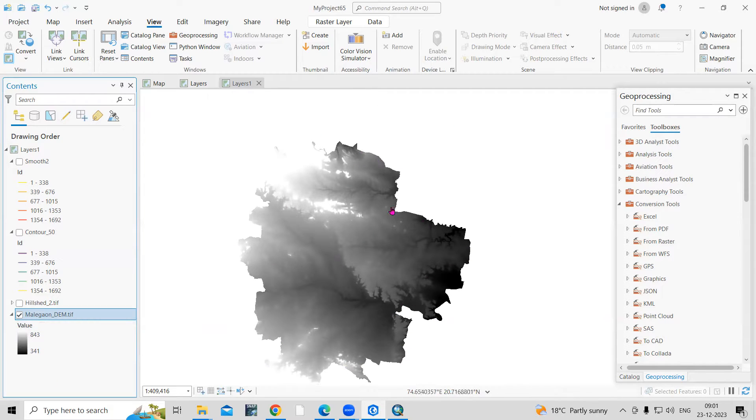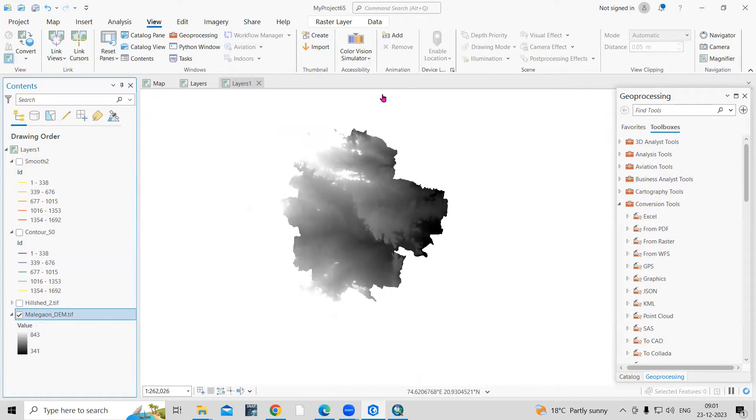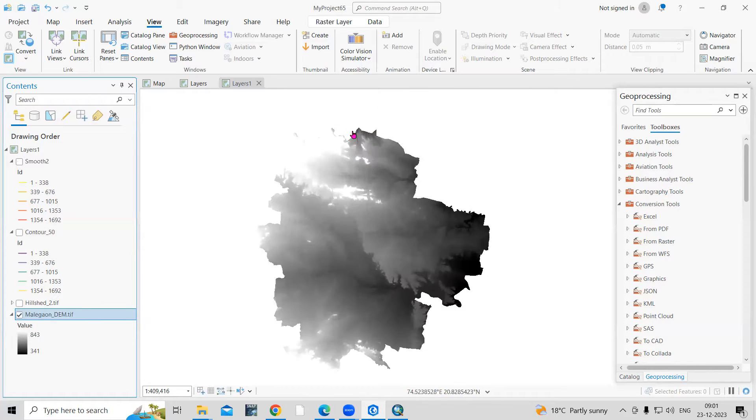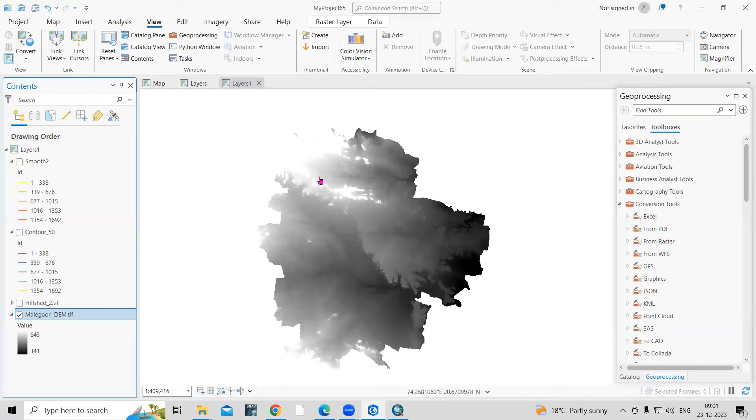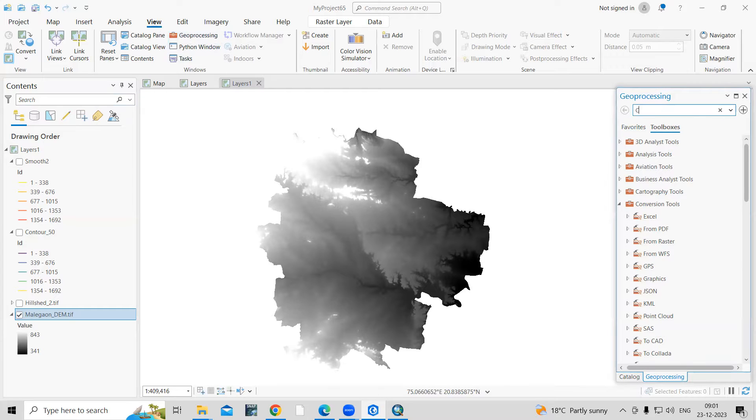You can download this DEM from the USGS Earth Explorer. I will share the link in the description box. First, we'll create a contour. Just go to View and Geoprocessing. Search here as Contour.